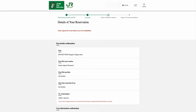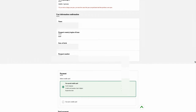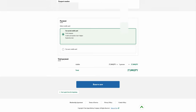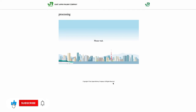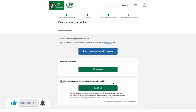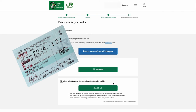In the Details of your Reservation page, scroll down and check whether all the entered information is correct, including your choice of credit card payment. Once you have confirmed the fare and the entered information, select the Reserve Now option. Confirm or authorize your online card transaction if needed for your respective bank. Finally, in the Thank You page, you can either leave this page and check your confirmation email, or continue to reserve a seat by selecting the Reserve a Reserved Seat with this Pass option.